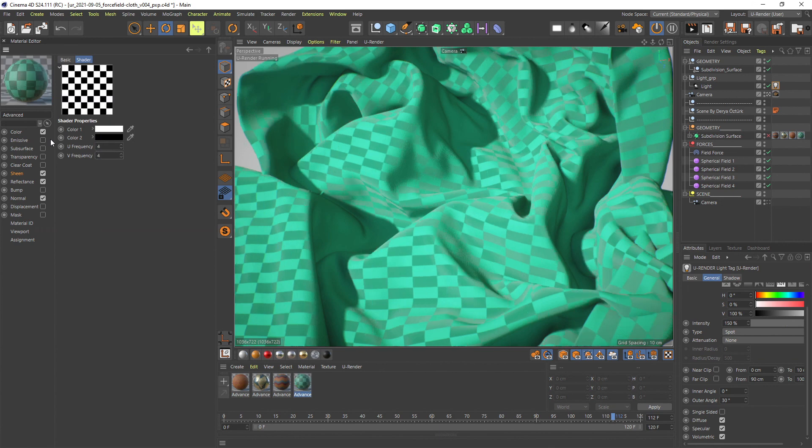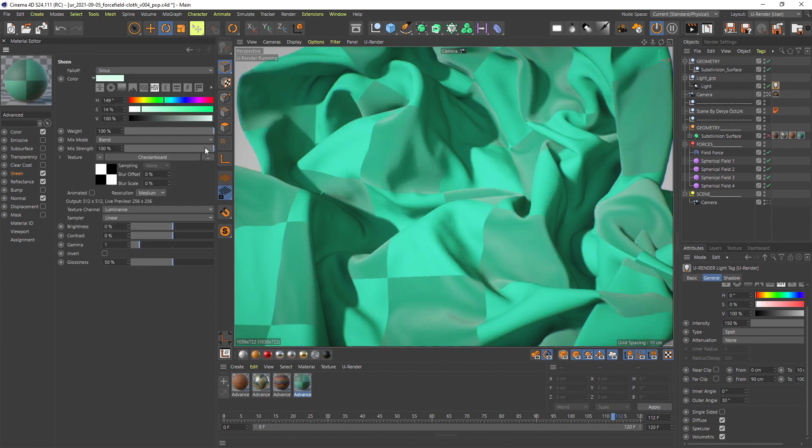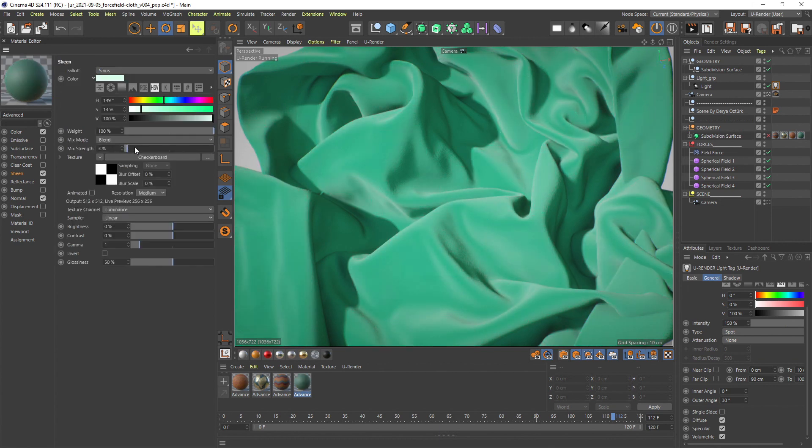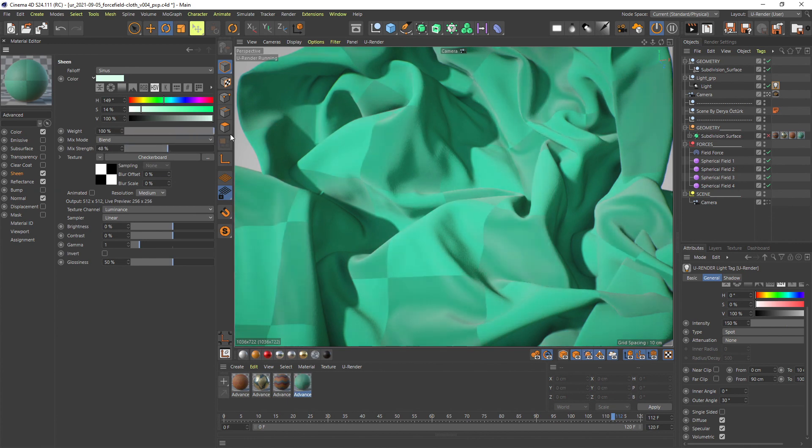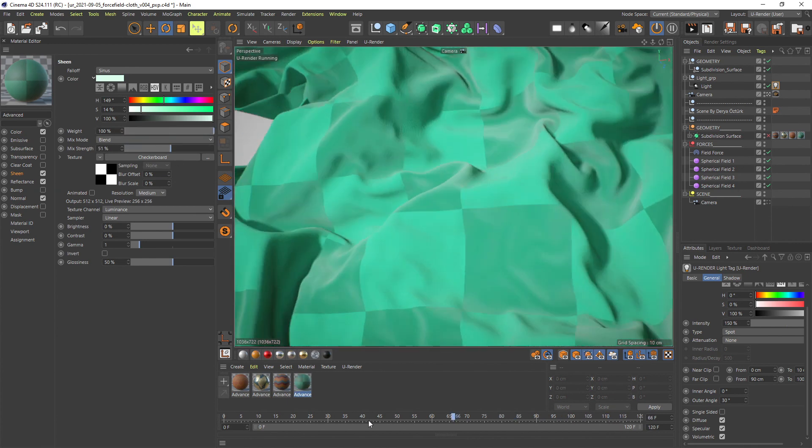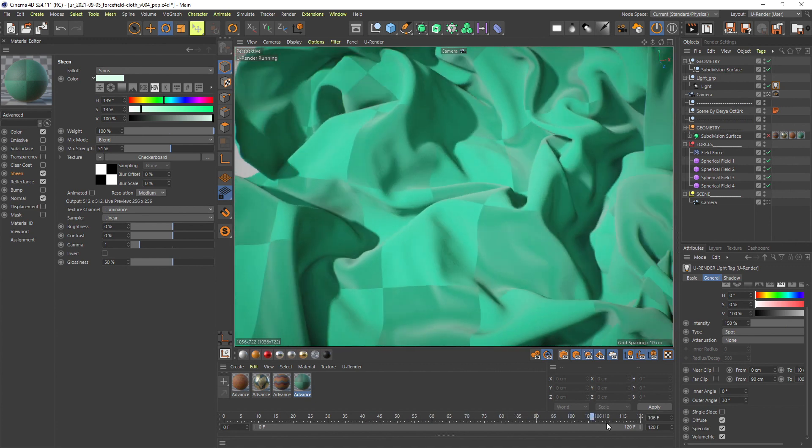The weight texture does not influence the sheen color. It defines where the sheen effect appears stronger or weaker. So I recommend using grayscale textures. Of course you can use color textures but the color information will be ignored.